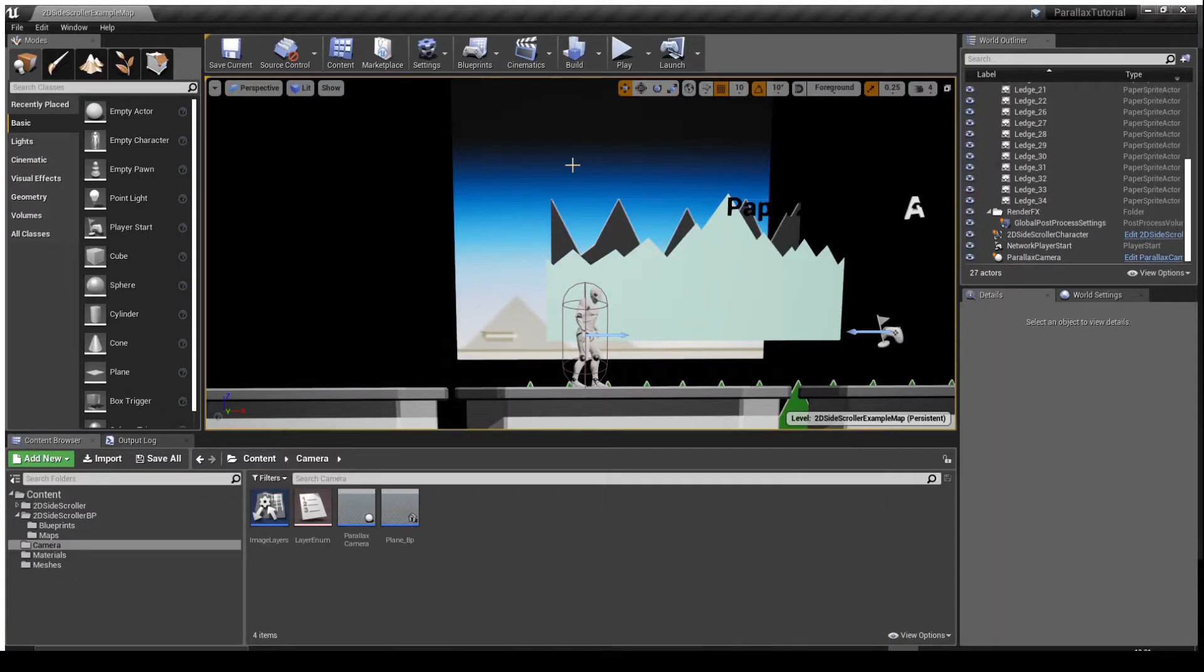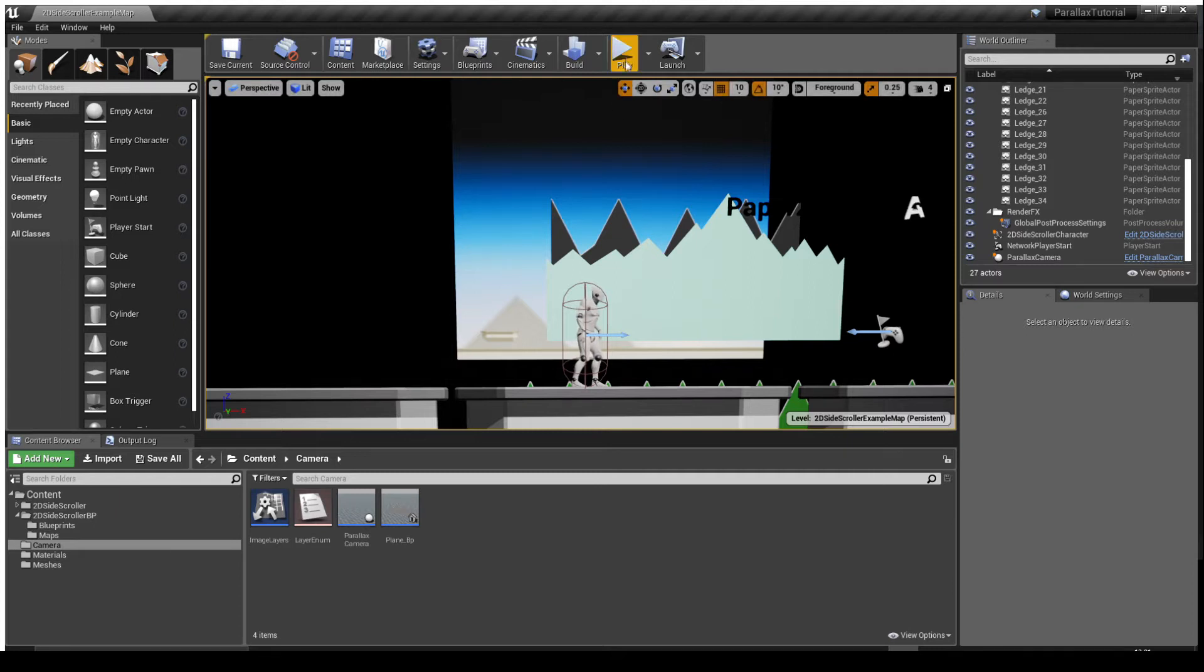Welcome to part 5 of my parallax camera tutorial series. In this one I'll go over how you can create multiple images with different scroll speeds in the background.